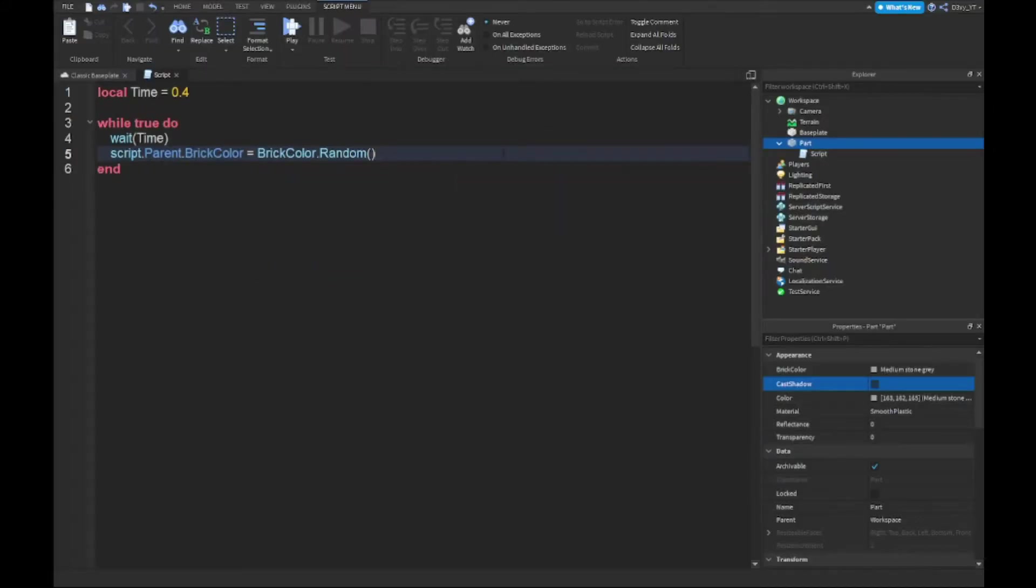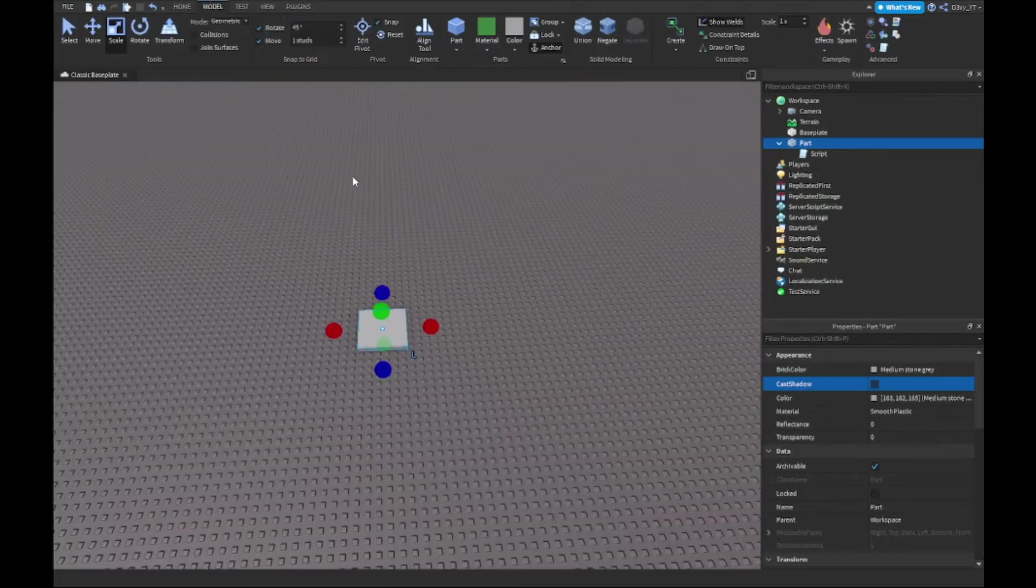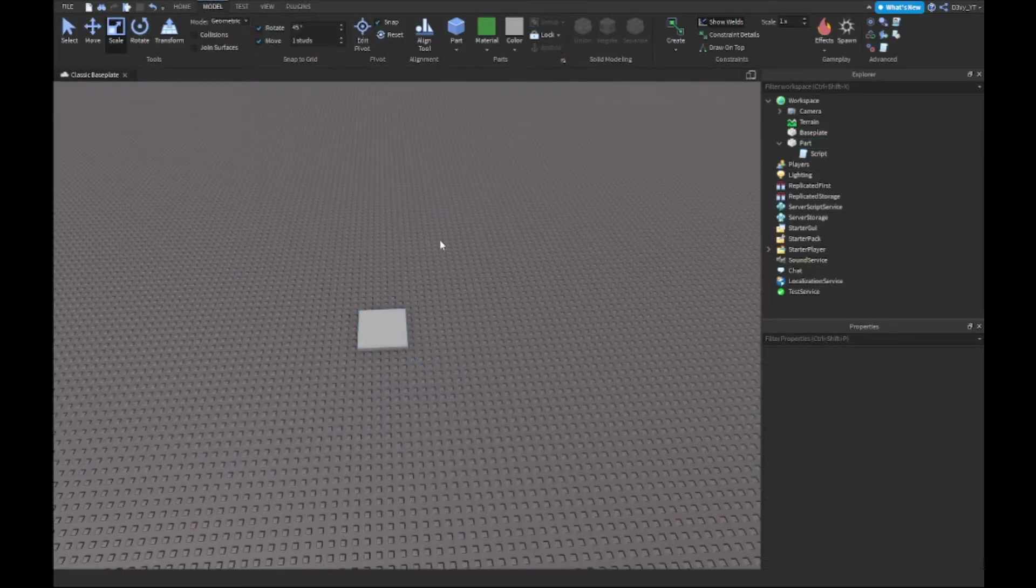And there we go guys, so that's the script, very, very short, six lines. The only thing you guys want to change is this time here. Now I would say just keep that at 0.4, I think it looks okay anyway.